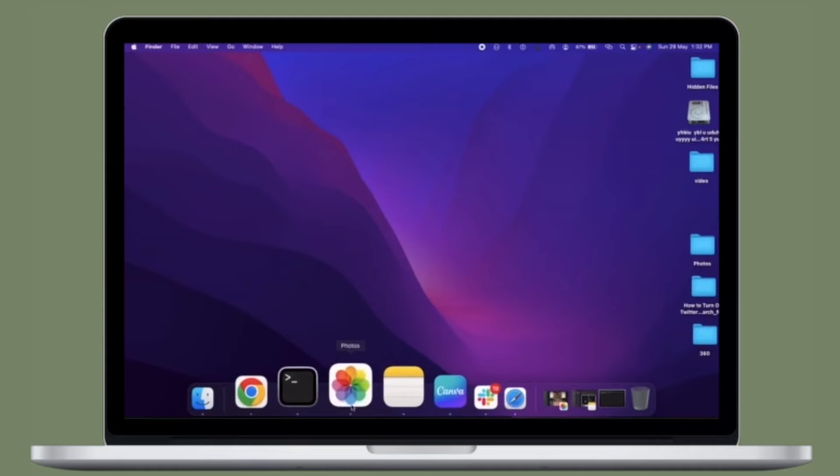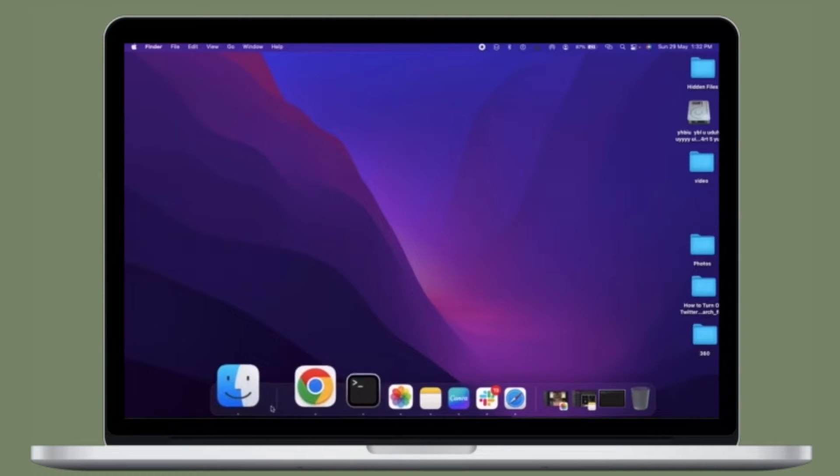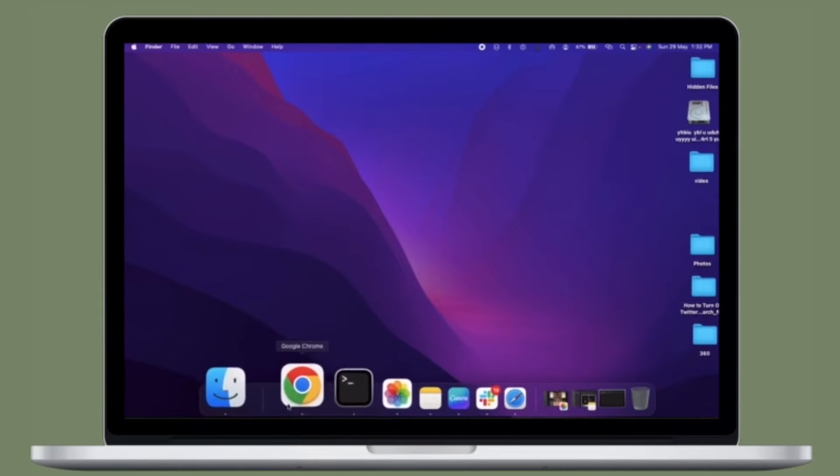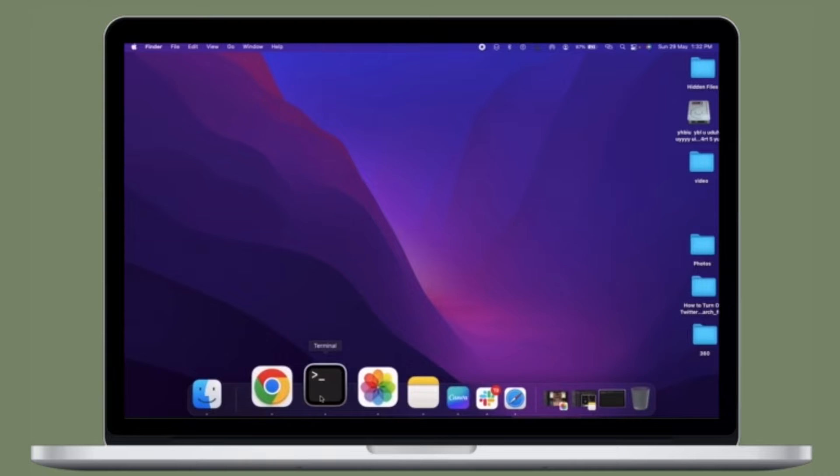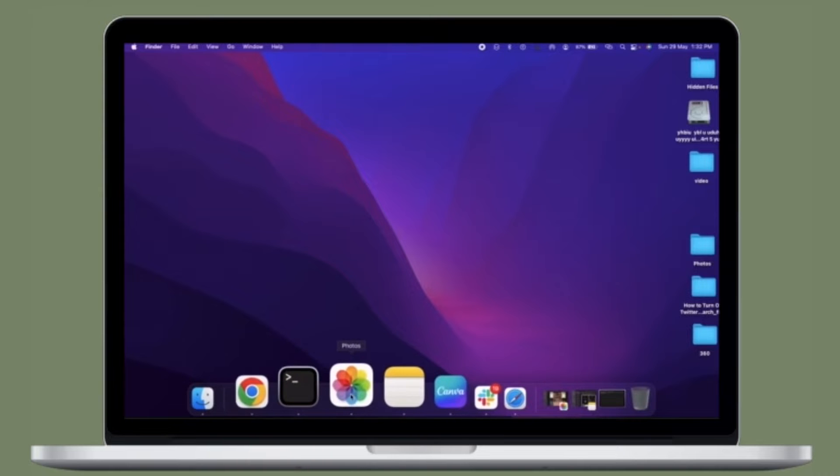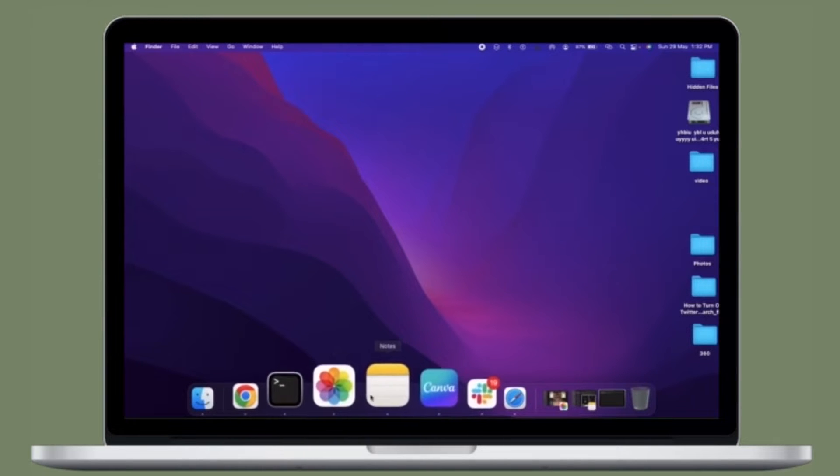Hi friends, this is Dark Air from 360 Reader. It's time to learn how to show only open apps in Mac Dock.